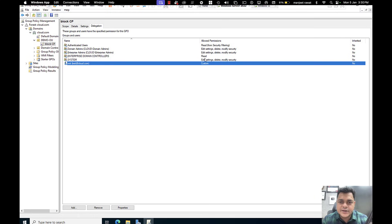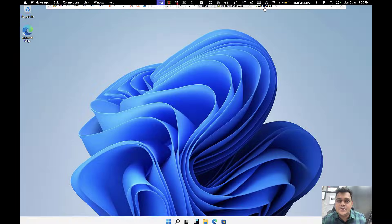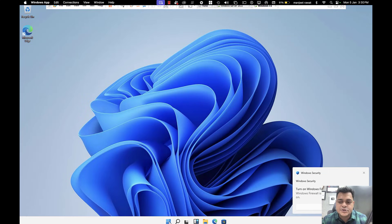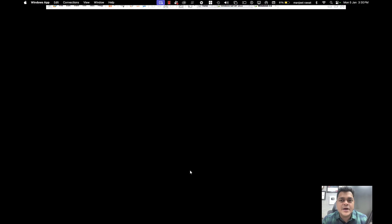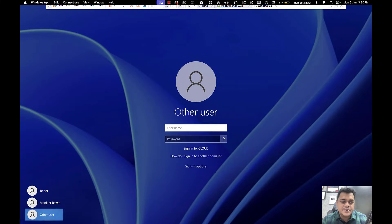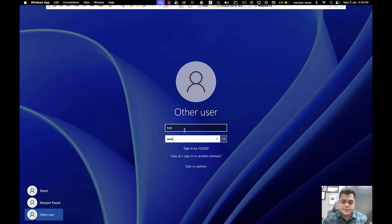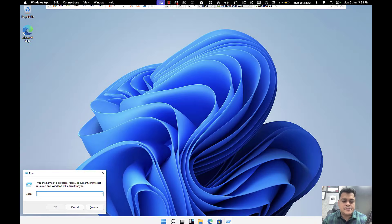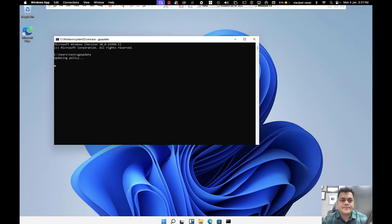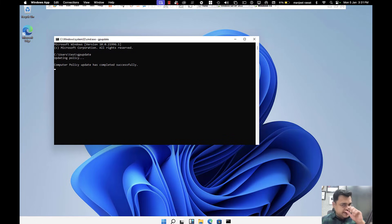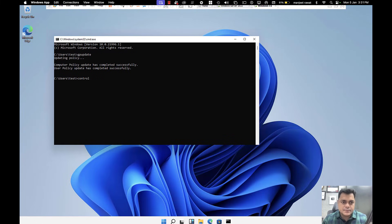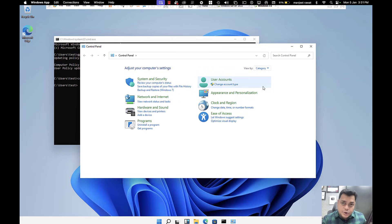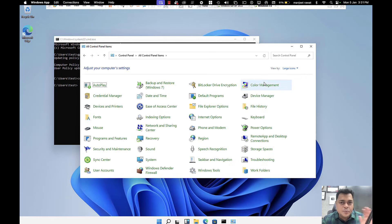Test user now has custom deny permissions applied. Going back to the client computer, sign out and sign in with the test user — the test user will be able to access the Control Panel because all policies from the test user will be removed. Log in with the test user's password and execute the command 'gpupdate' to refresh Group Policy. After that, let's check the Control Panel — yes, you are able to access it. The user is still a member of DemoOU, but no policy is applicable for test.